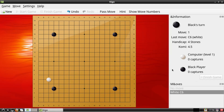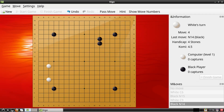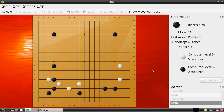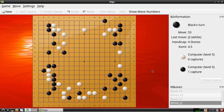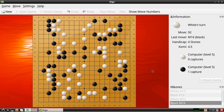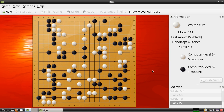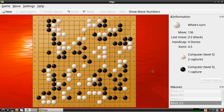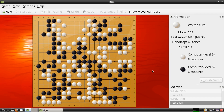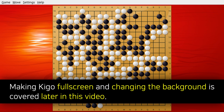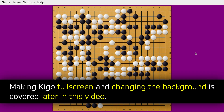Once we start the game, the board will resize to fit the screen. Here I had the computer play itself. Later in this video, I will cover making everything fullscreen along with customizing the background.